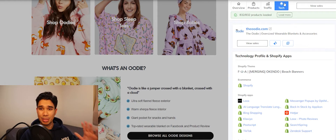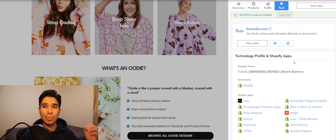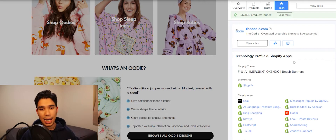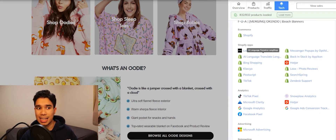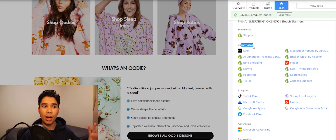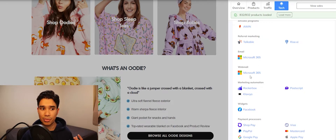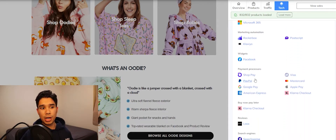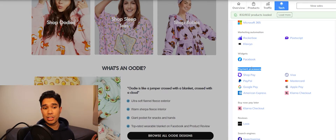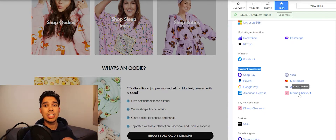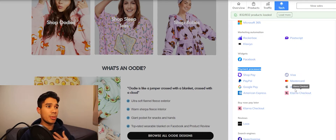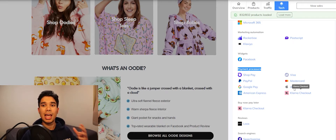My favorite section of the Simply Trends Chrome extension is the tech section — the apps a store is using to make their website look the way it does. Looks are everything in Shopify online shopping. Based on this I can see all the apps this Shopify store is using, all the analytics tools, social media marketing platforms like Microsoft for webmail, and payment processors. If I want my checkout system to look exactly like theirs — such as using Klarna — I can do that. With Simply Trends I can know exactly what my competitor is doing and spy on them.